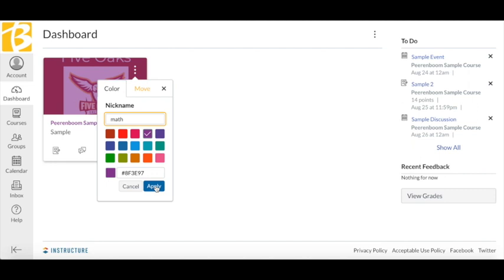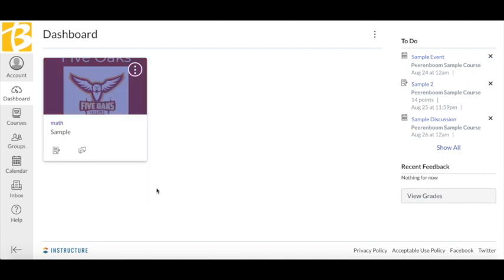You can also change the color to code the courses. When you color code the dashboard, it will also color code the courses on your calendar.